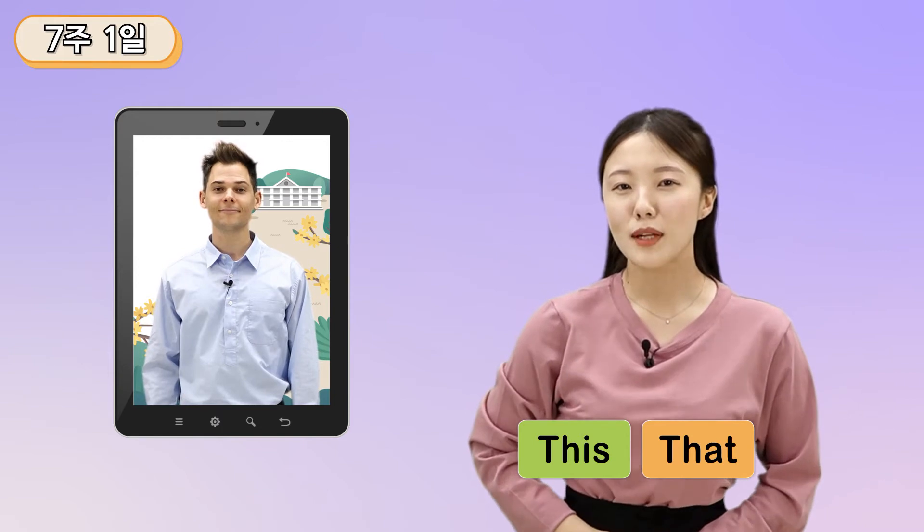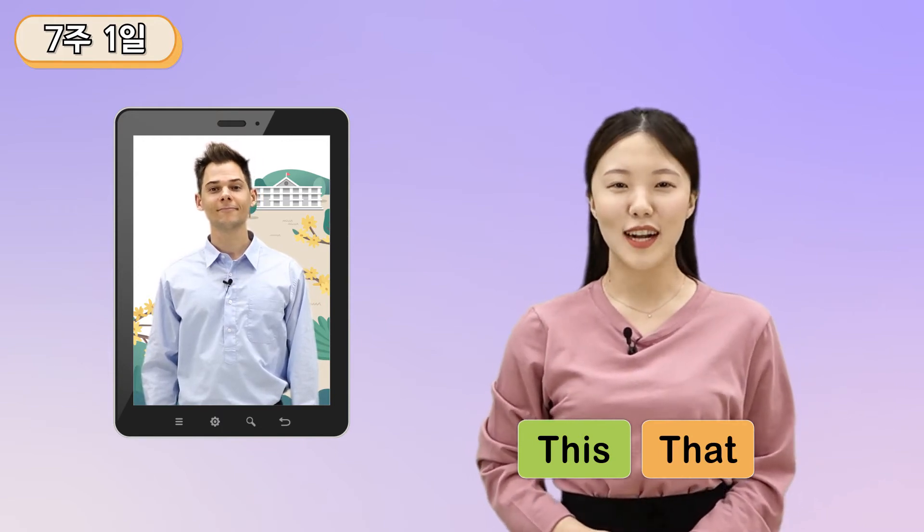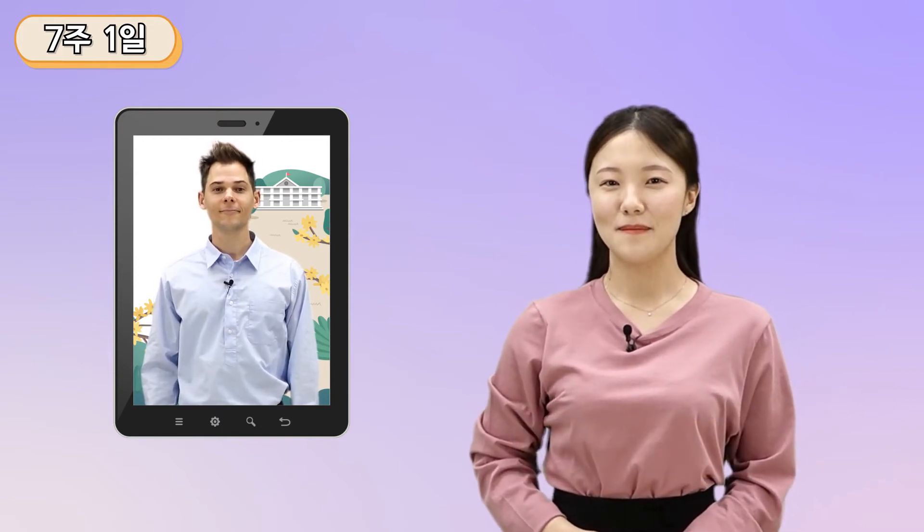그림을 보며 확인하면 확실하게 기억할 수 있을 것 같아요. Okay, here we go.